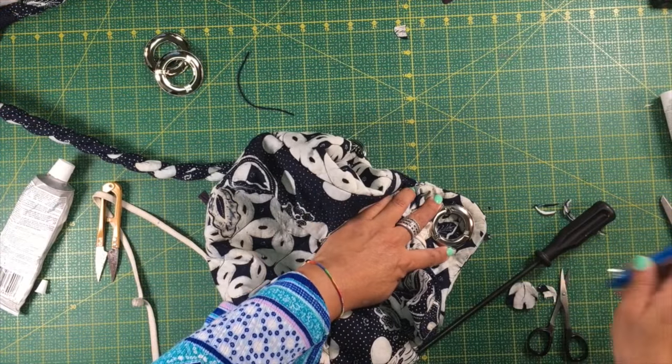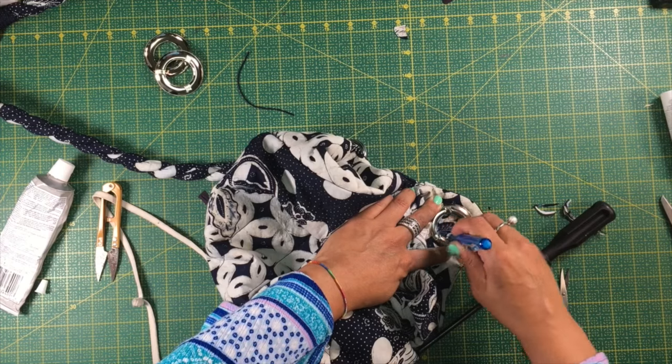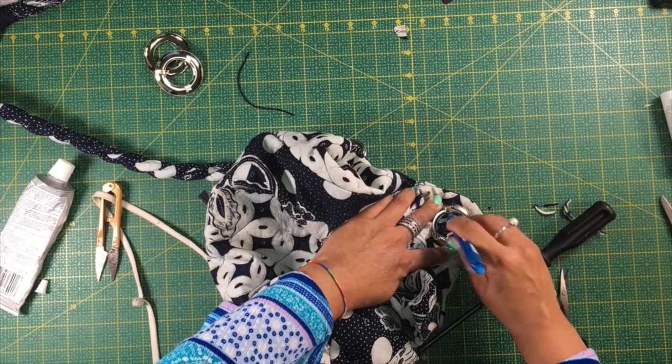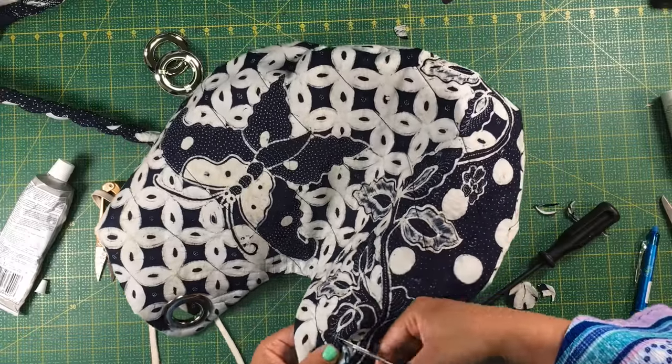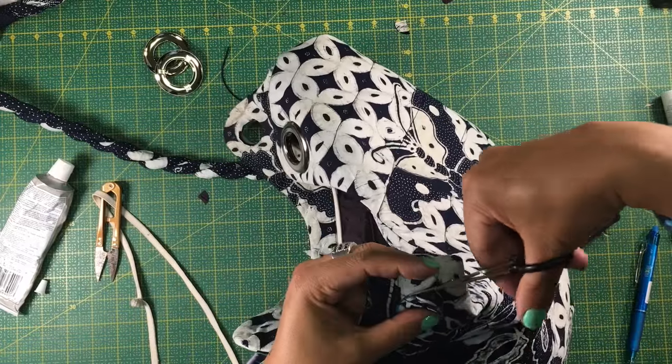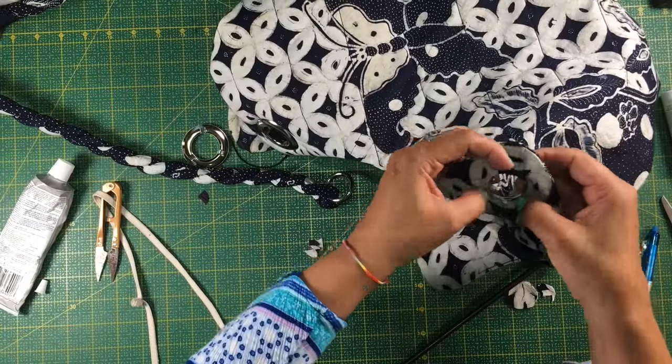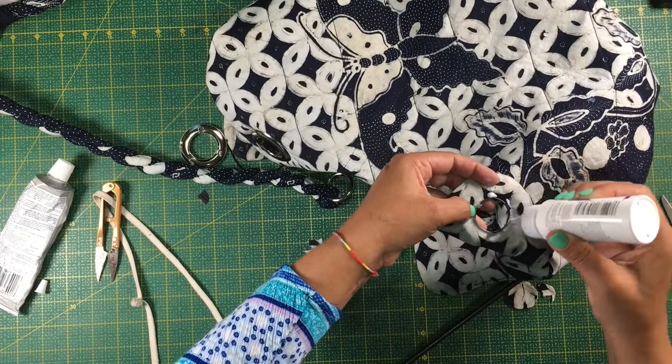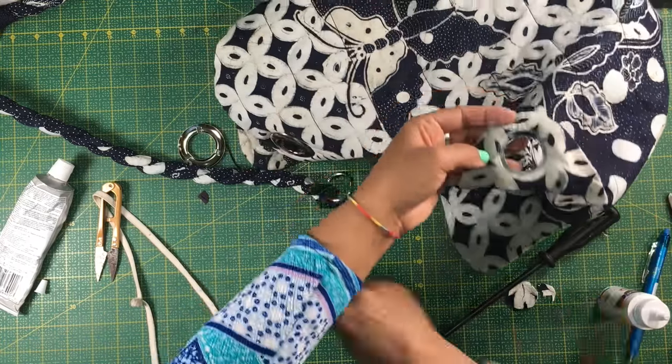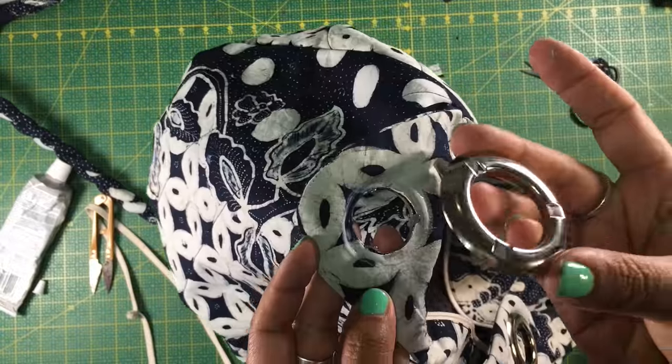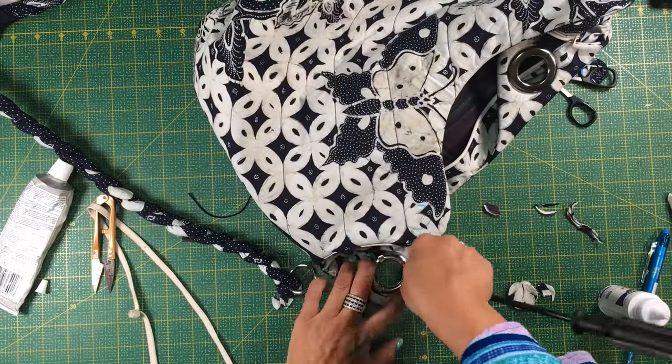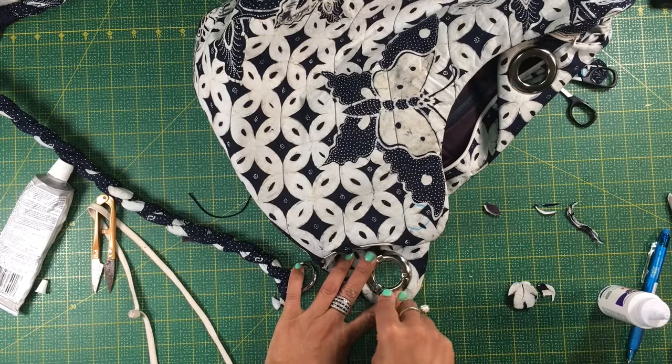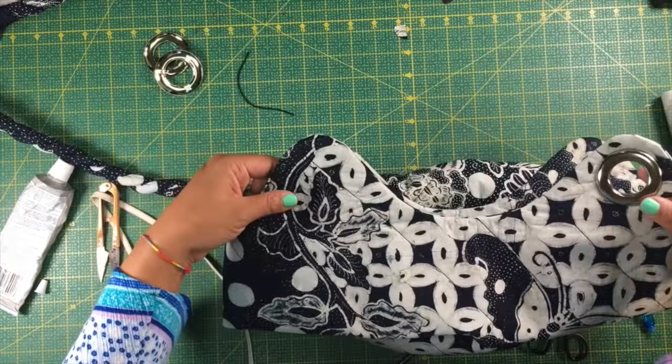It's time to add the grommets to the bag. Simply trace the diameter of the grommet, which is one inch, and cut it with very sharp scissors. Take the leg, the part with the legs, and insert it on the outside of the bag, the part that people are going to see. I have applied a bit of glue to stop it from fraying and to make it stronger, and I push the legs with a flat screwdriver.